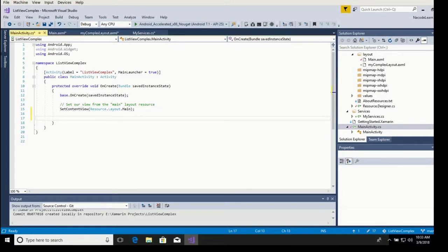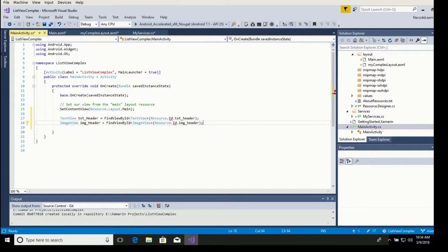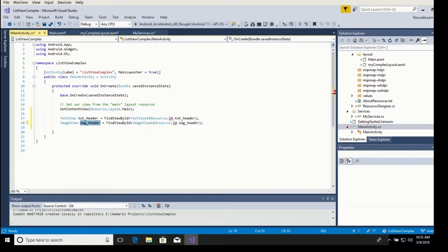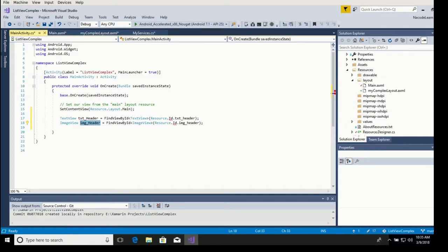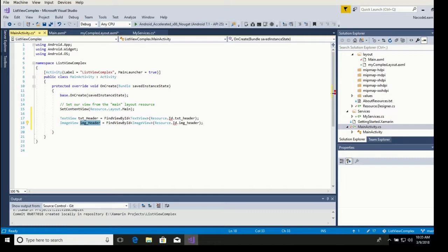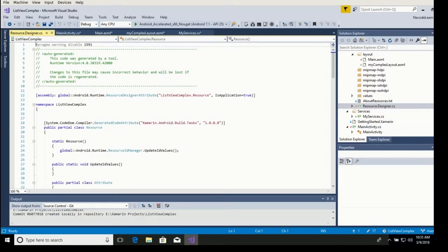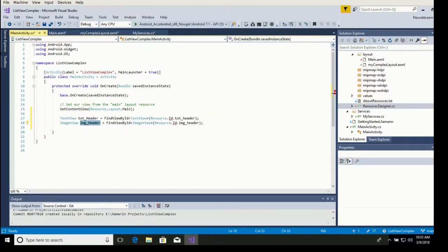We get a reference to each one of our objects — we have the text header and the image header, found as text view and image view. Let me show you the little trick on how to resolve the red line underneath the ID. If you go to your resources folder and open up the resource designer, which is code generated by a tool, it normally updates itself. In this case it didn't, but if there is an error it doesn't do the refresh of the resource designer.